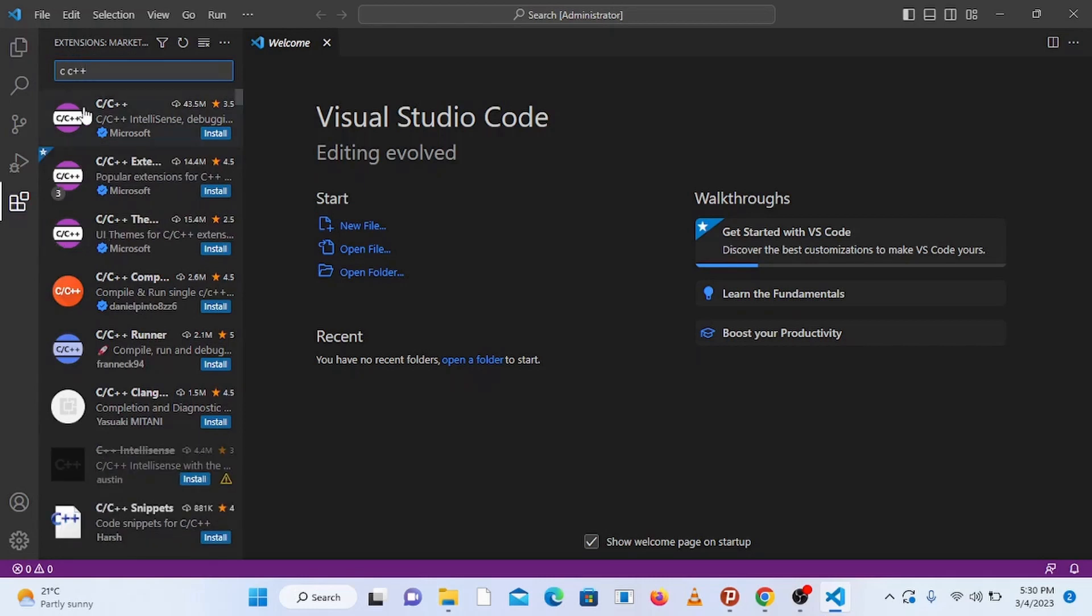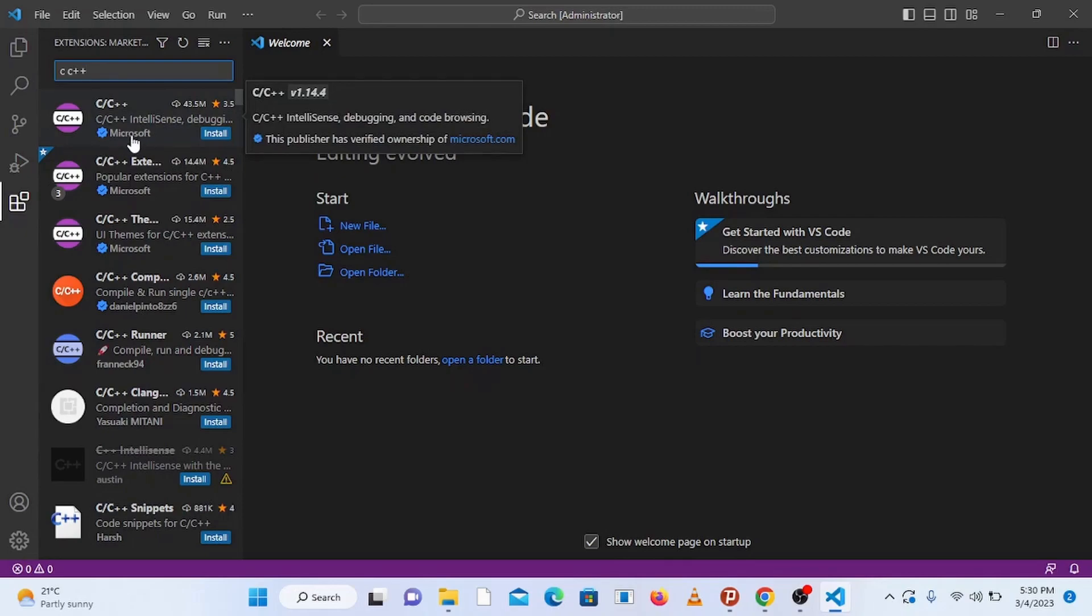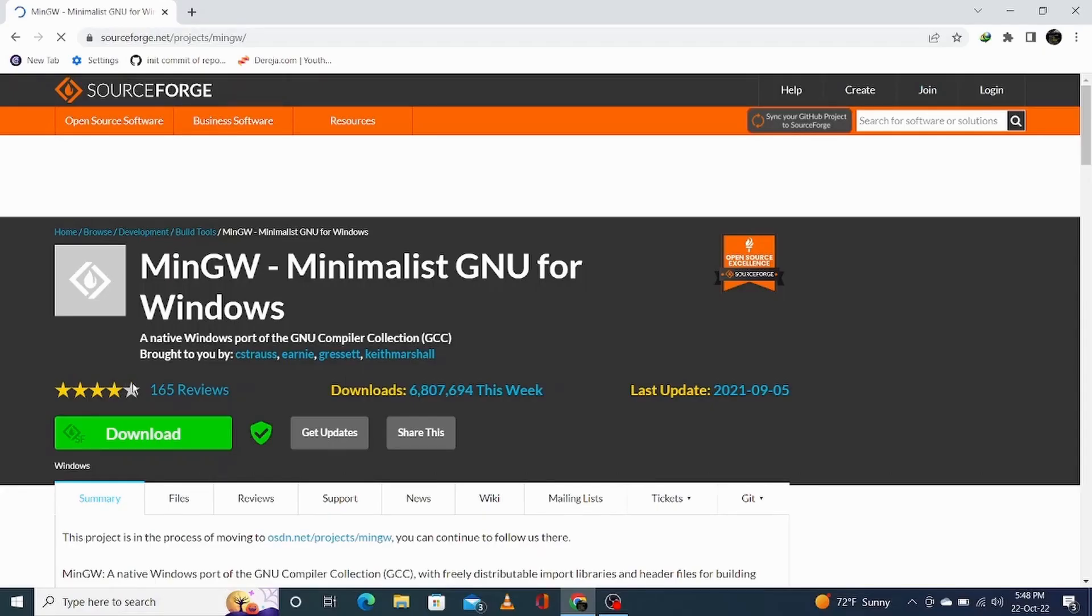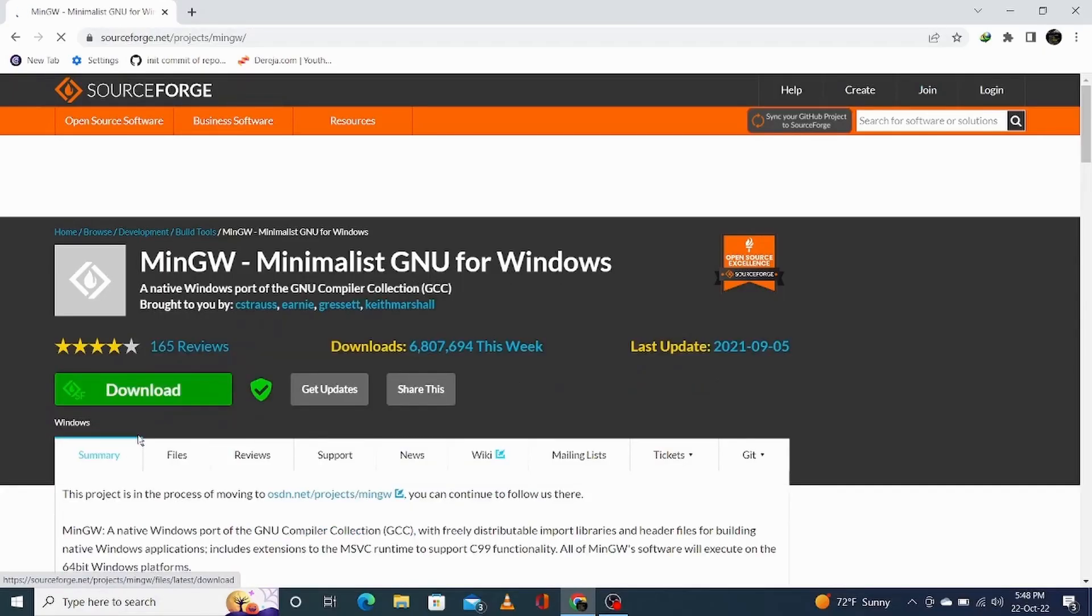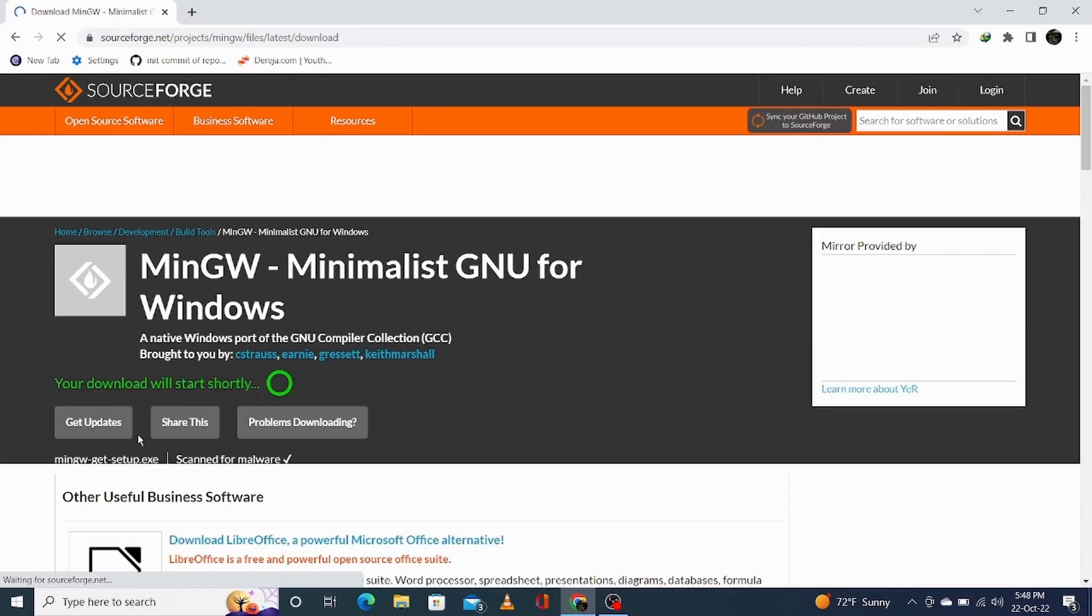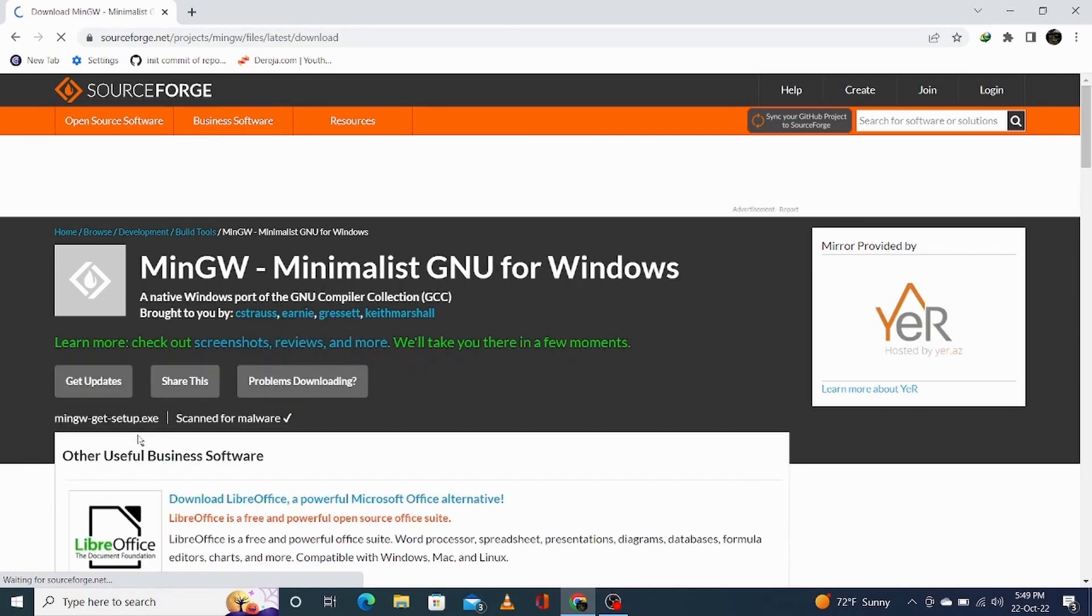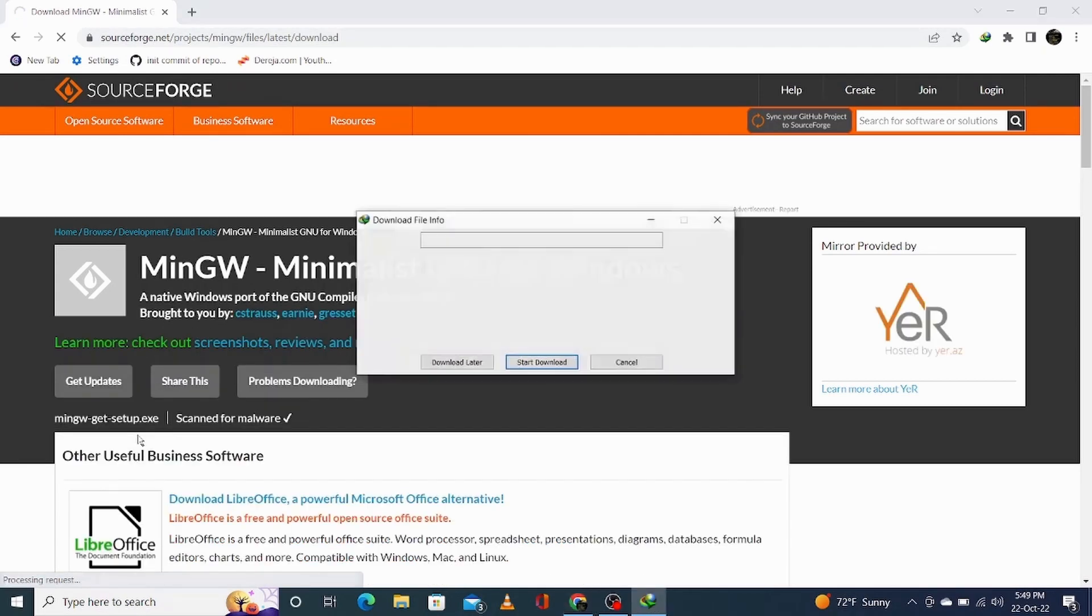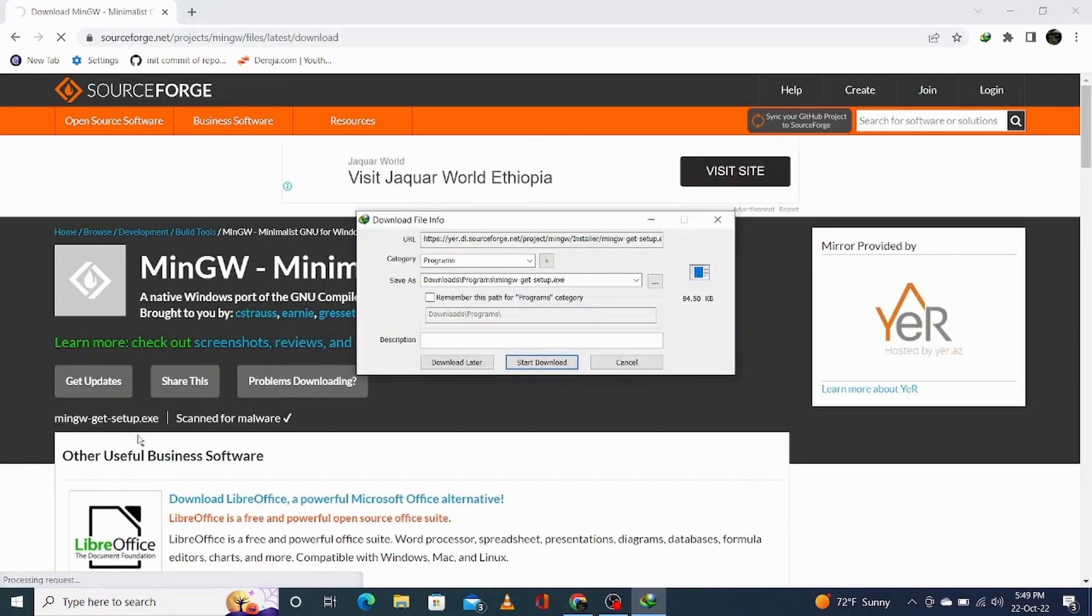For this you need to install two things. The first one is MinGW compiler and the second one is Visual Studio Code. If you haven't got MinGW compiler and Visual Studio Code on your PC, check out my videos by clicking the links in the description to see how to install them. So install them and continue with this video.